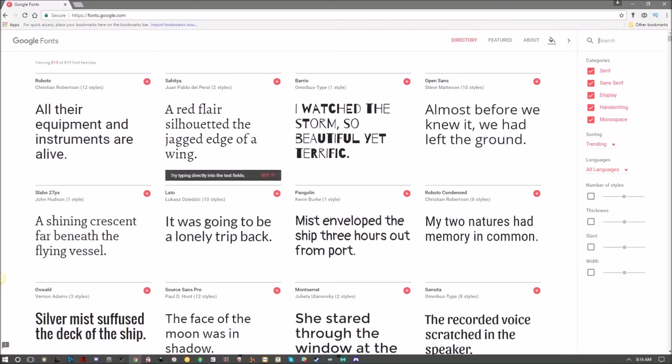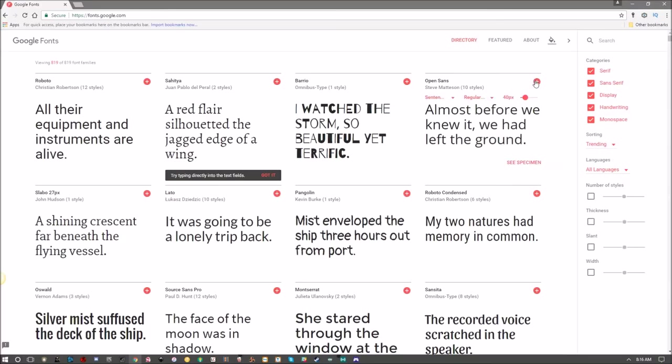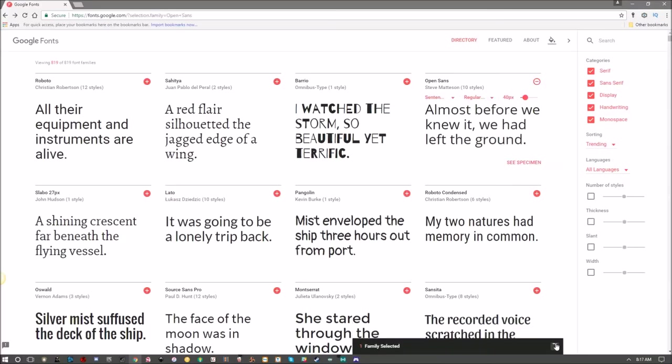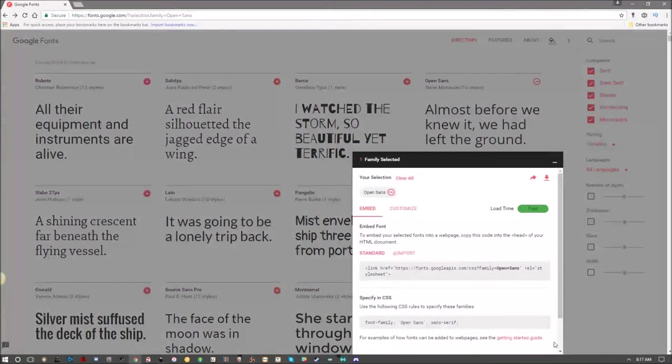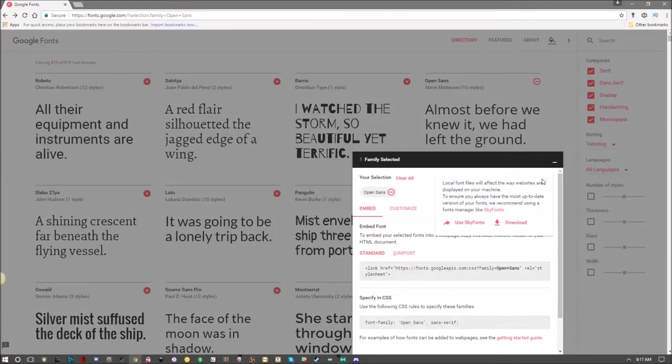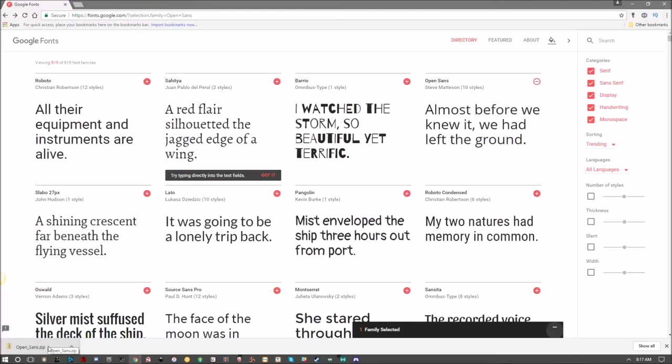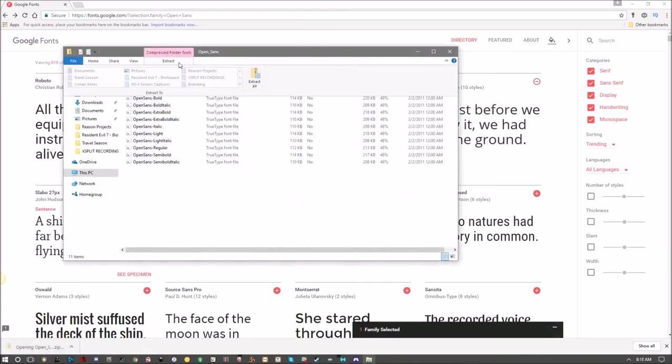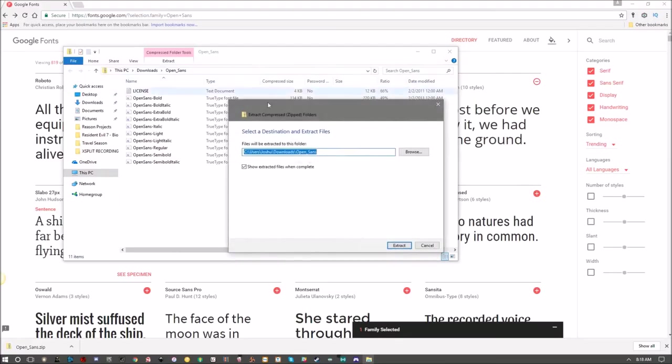Zero money required. Just find the font that you're looking for using any of these filters over here to the right and then click the plus button. Come down here, open up this menu that pops up at the bottom, and then click the download button.